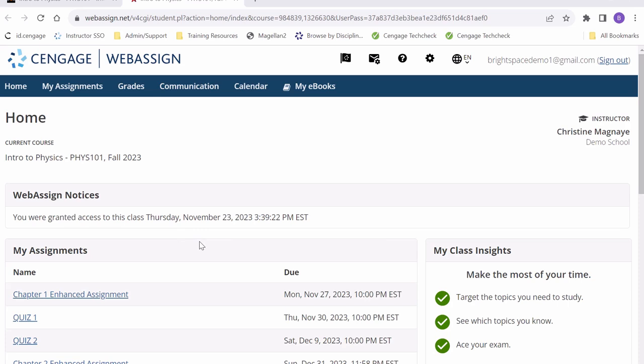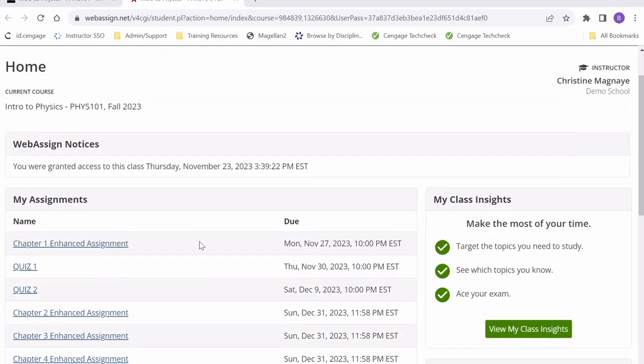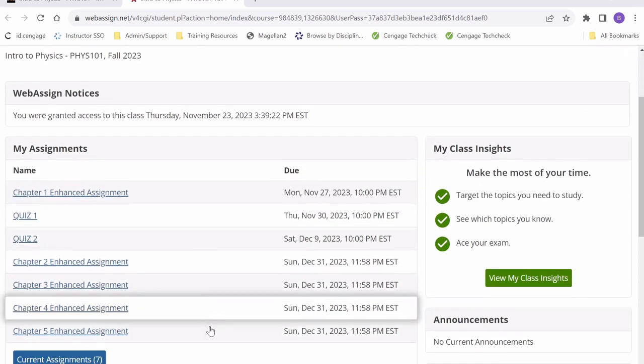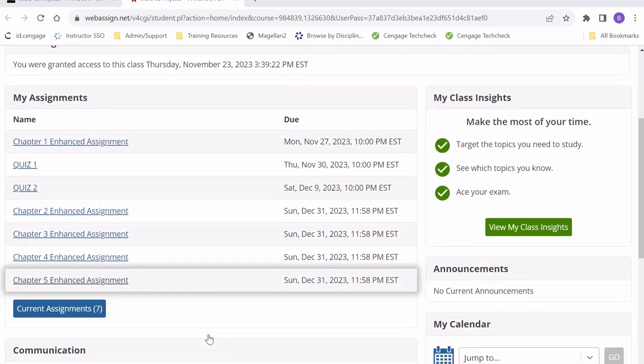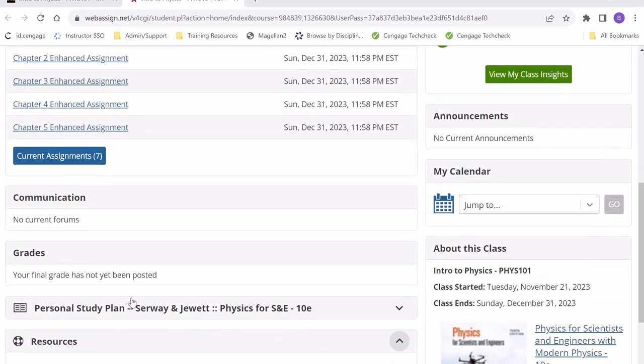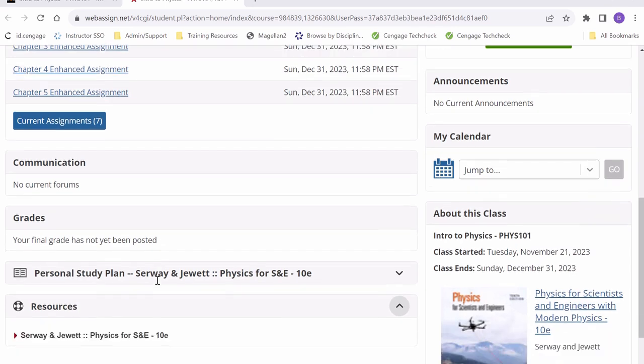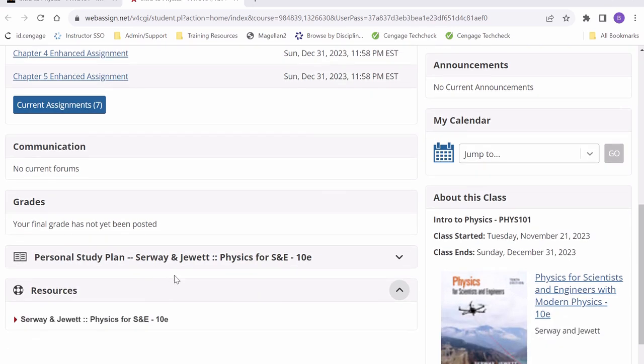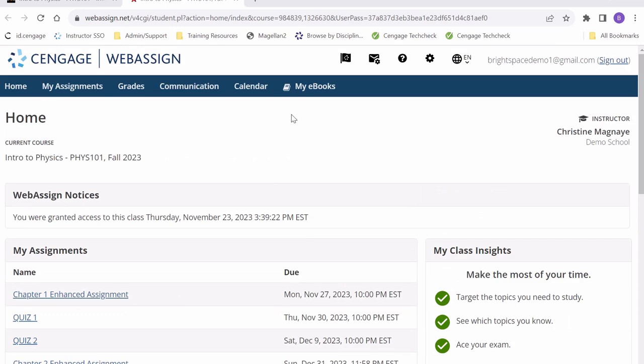From here, you'll be able to see any assignments that your instructor has scheduled for the course, your grades once you start completing assignments, and any resources that are included with your textbook. You're also able to find your e-book above in the tab here.